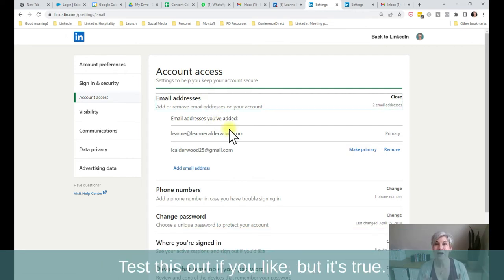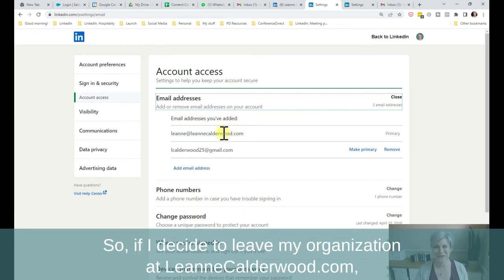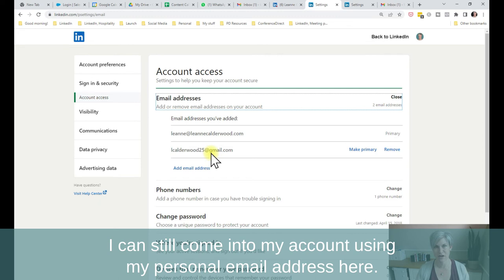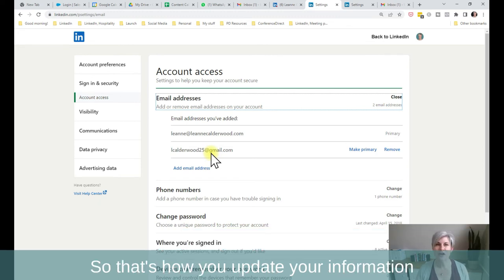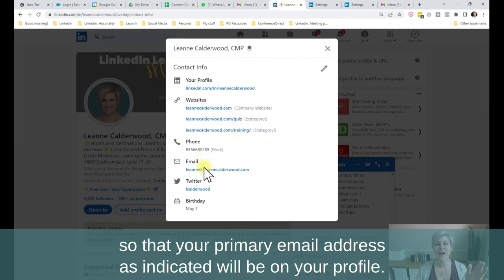Test this out if you like, but it's true. So if I decide to leave my organization at leannecalderwood.com, I can still come into my account using my personal email address here. So that's how you update your information so that your primary email address, as indicated, will be on your profile.